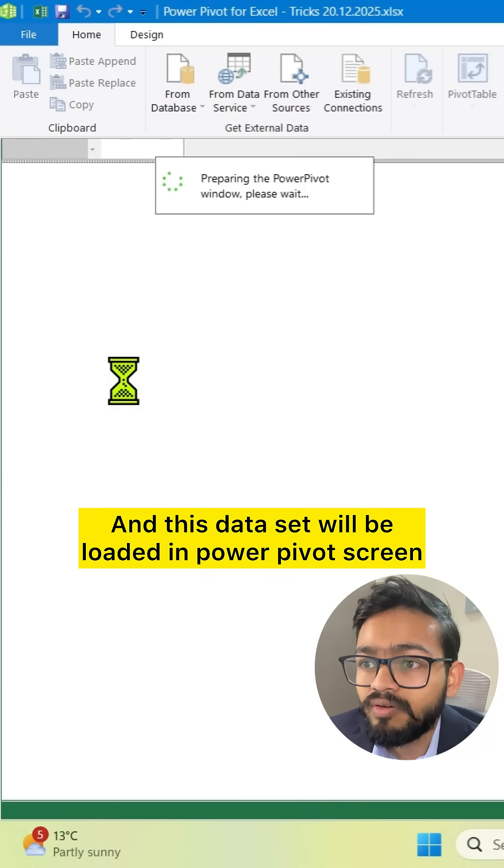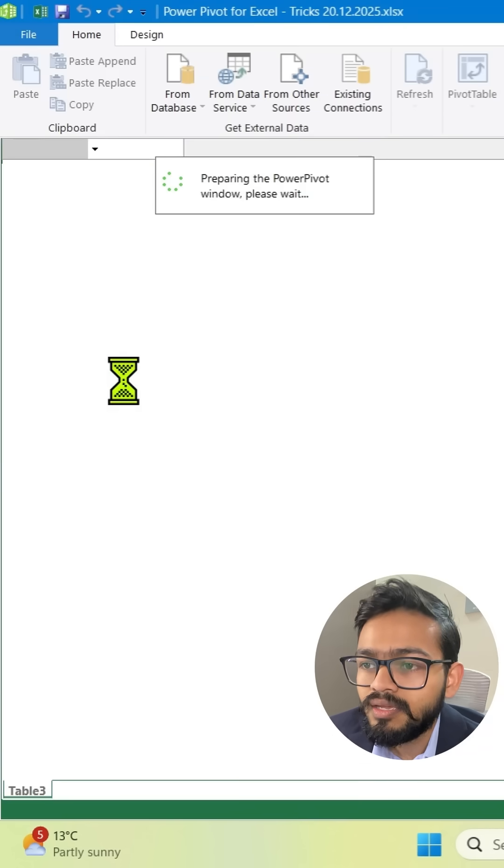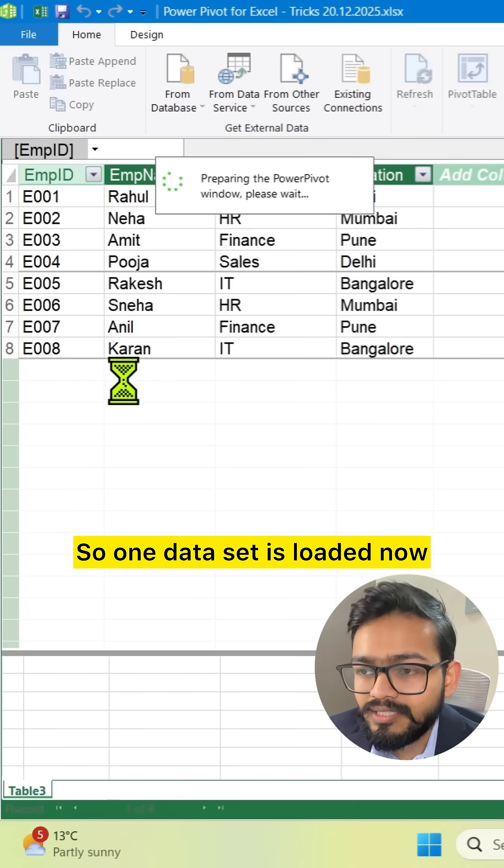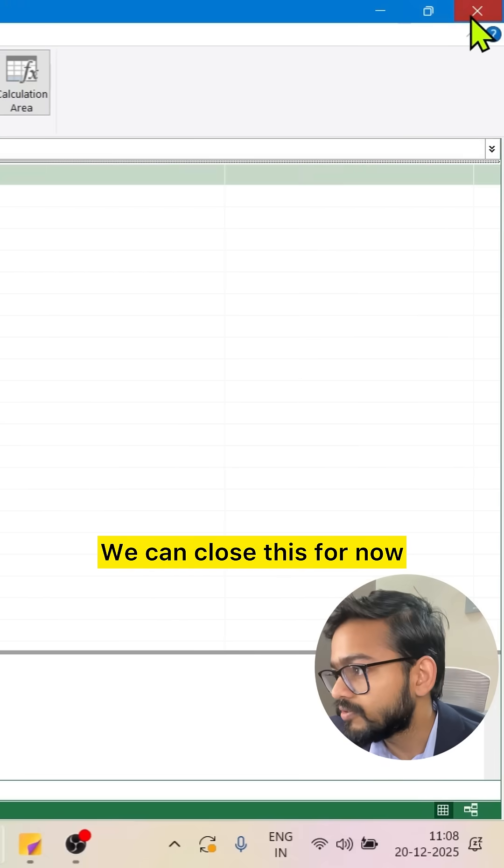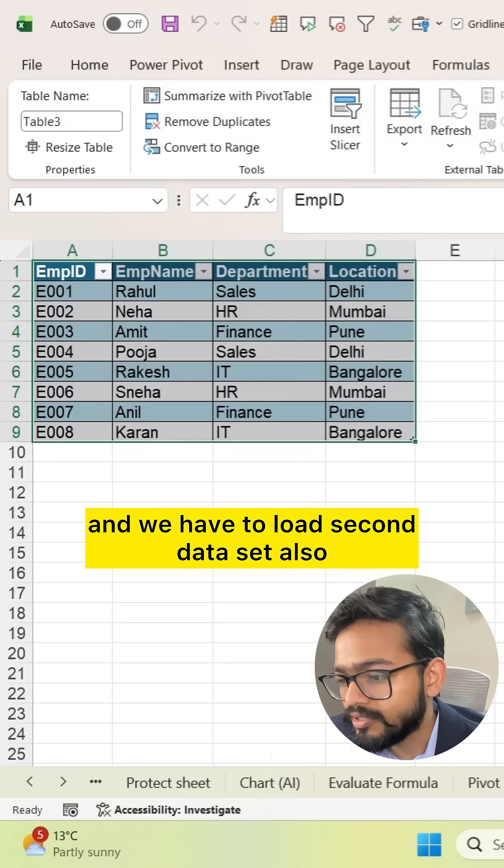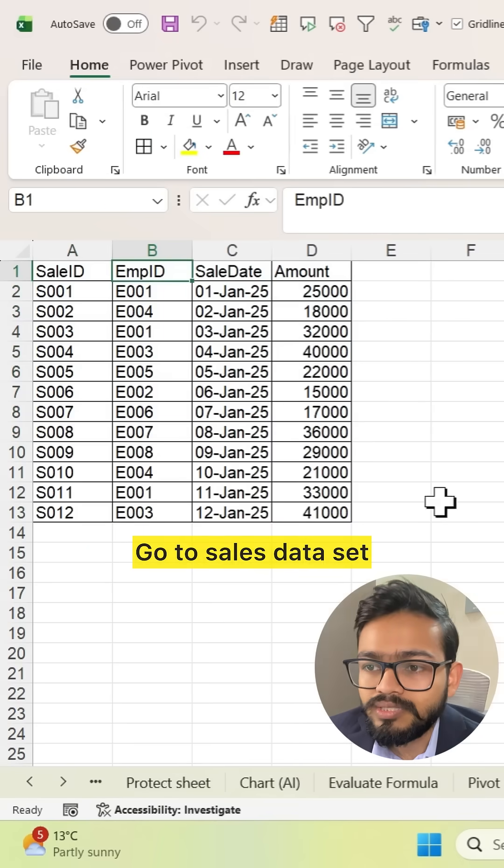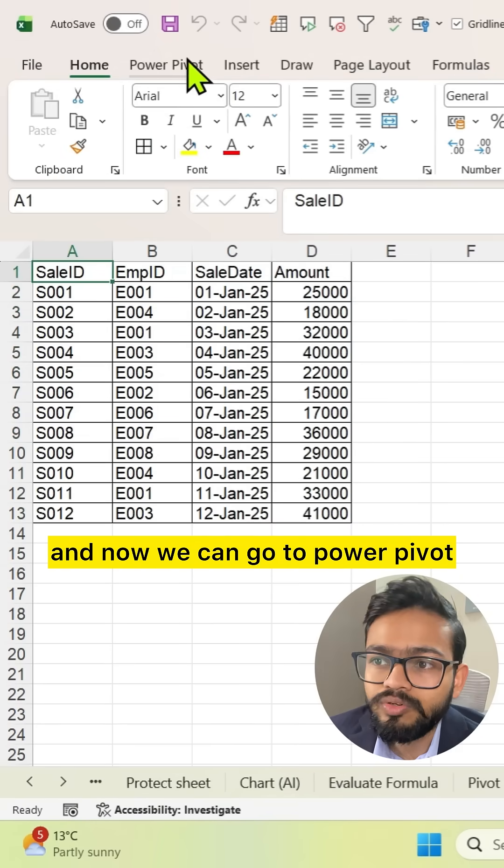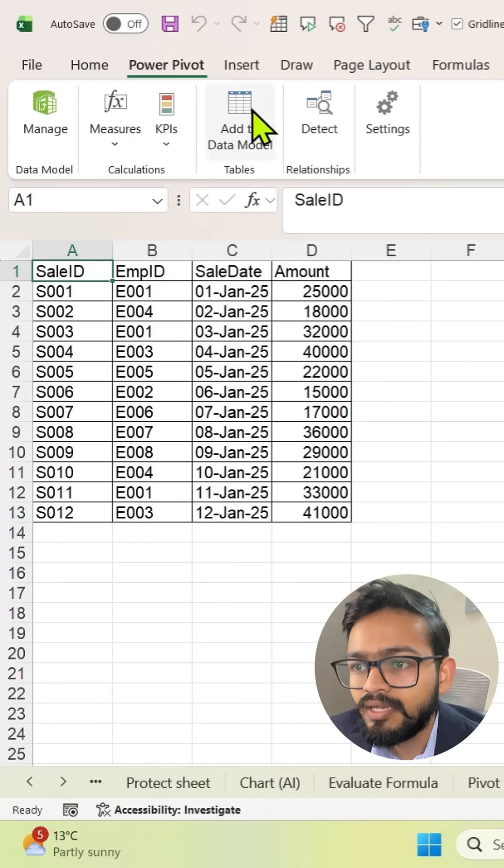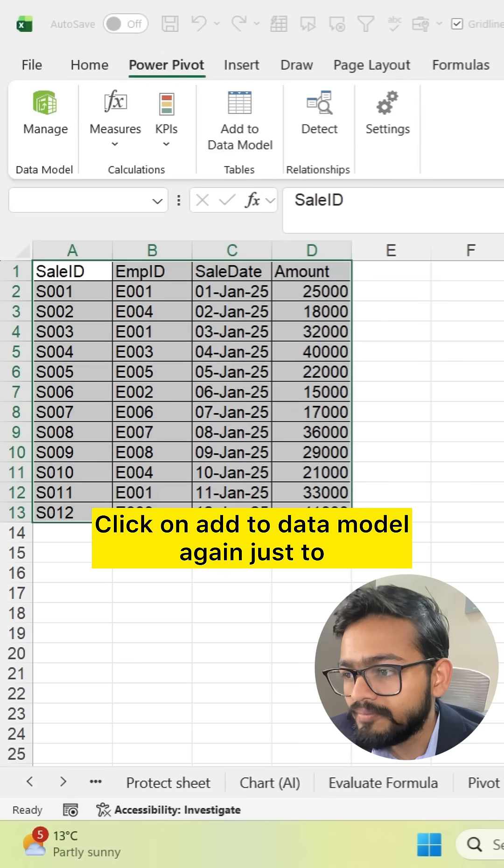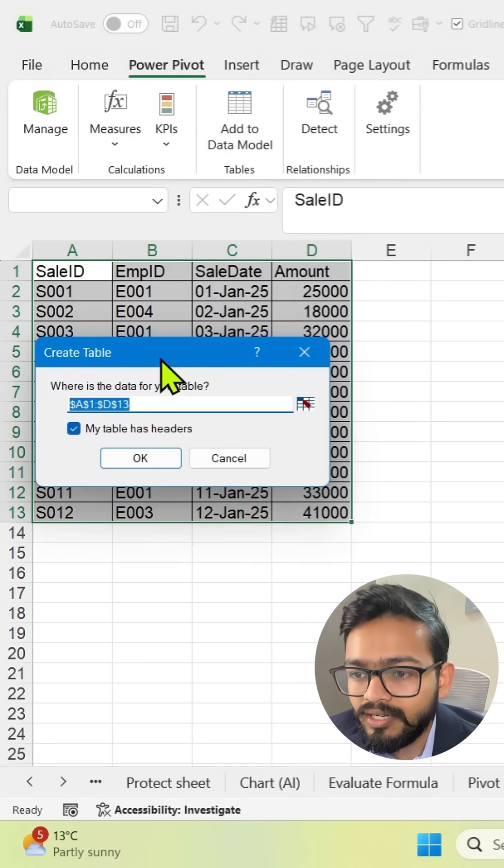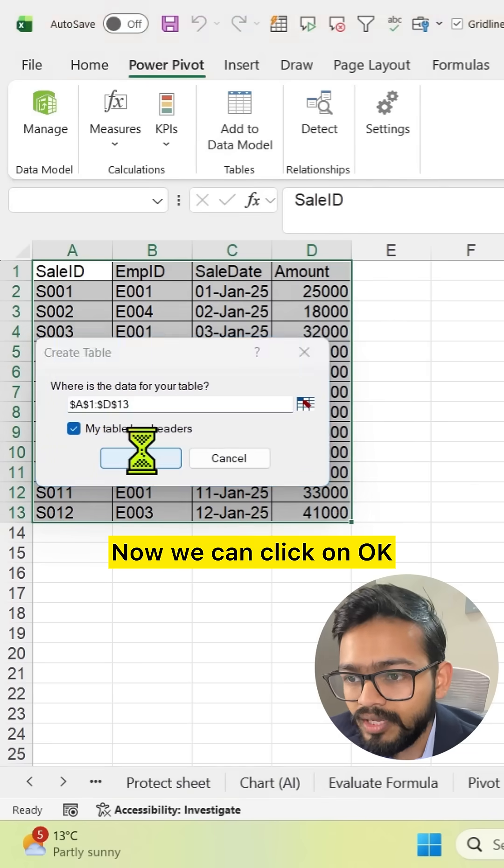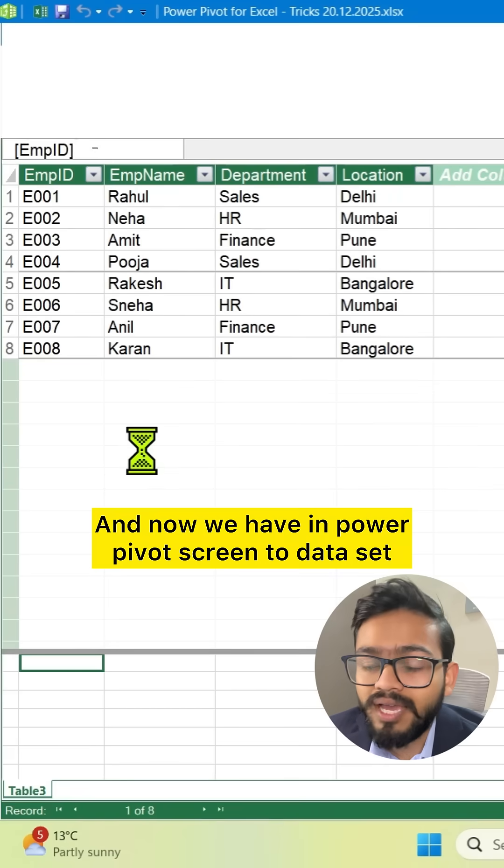One dataset is loaded. Now we can close this for now and load the second dataset also. Go to sales dataset, go to PowerPivot, click on 'Add to Data Model' again to load the second dataset. Now we can click OK.